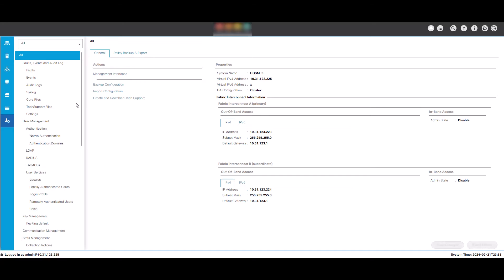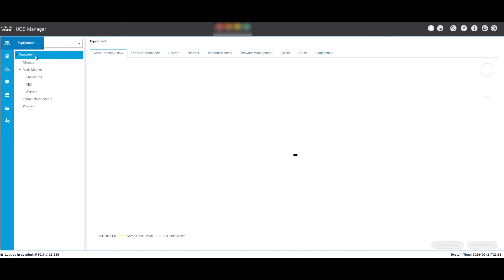Navigate to Equipment. Expand the Equipment tab and find the server you are trying to clear the logs on and click it.